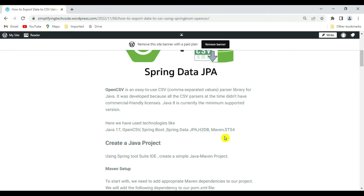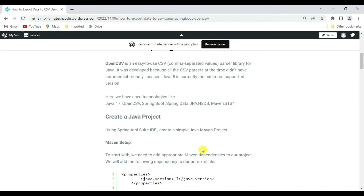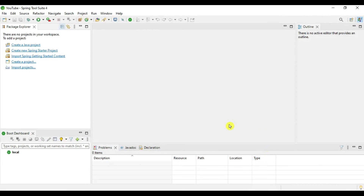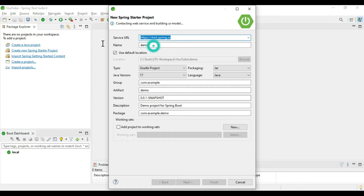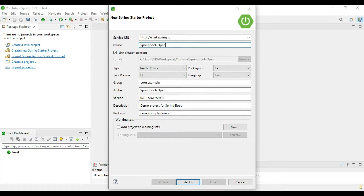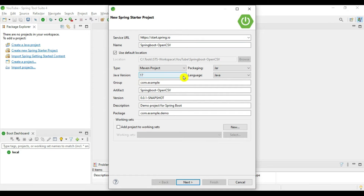Let's start creating the project. Go to Spring Tool Suite and create a new Spring Starter Project. Select the name as 'spring-boot-opencsv-export'. Select Maven project, JAR packaging, and Java version 17. Give the group name as 'com.stech'.